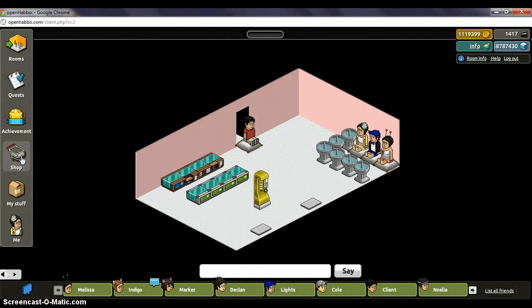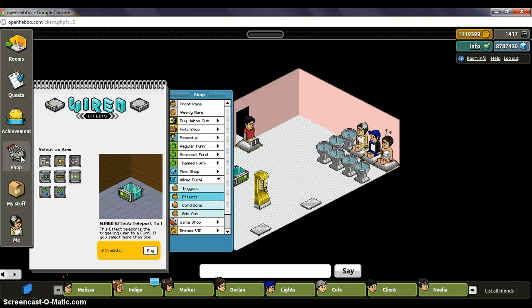Okay guys, it's Emily, and in this tutorial I'm going to show you everything that you can do with the wire teleport to furni.